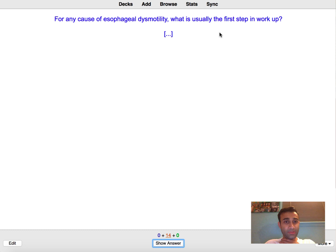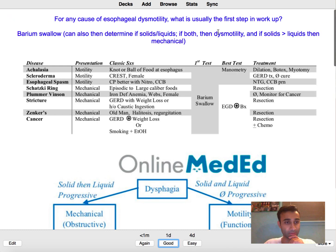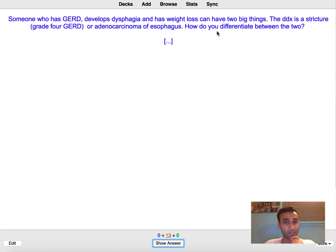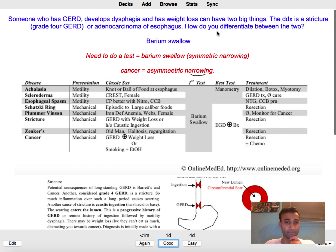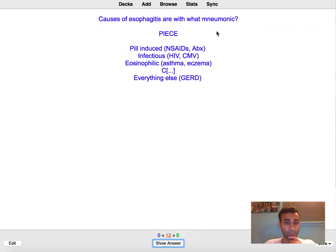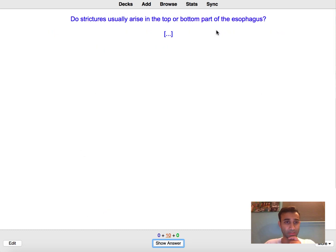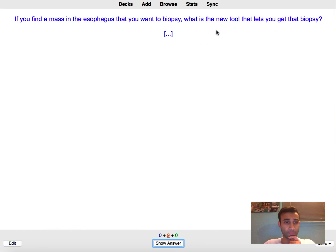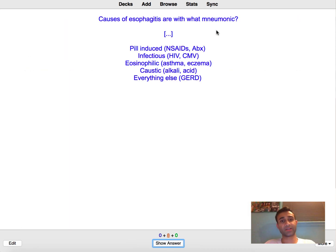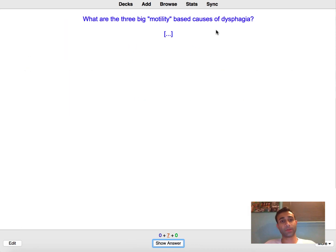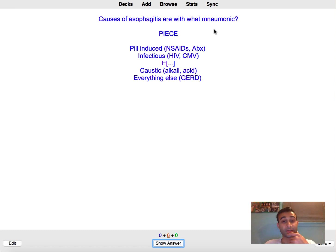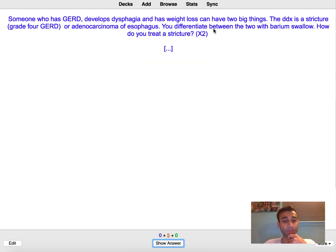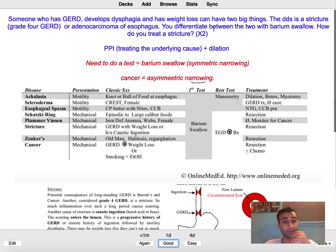Schatzki ring is like a ring at the bottom of your esophagus that prevents you from swallowing. Achalasia. Always barium swallow. Right? Just making sure. Yes. Someone who has GERD. I think this is barium swallow. Caustic ingestion. Stricture. The three big motility causes of dysphagia. Scleroderma, achalasia, and diffuse esophageal spasm. Eosinophilic. You'd manually open it up or a PPI I believe yep.